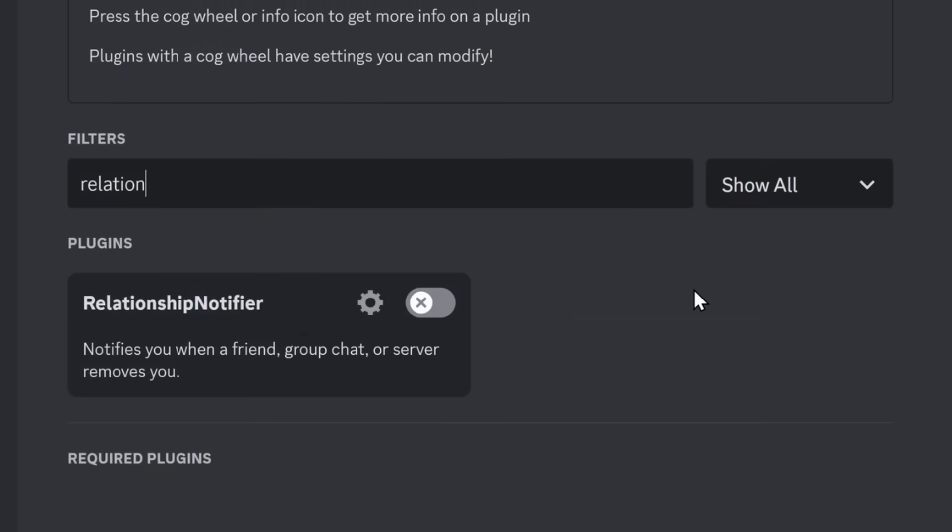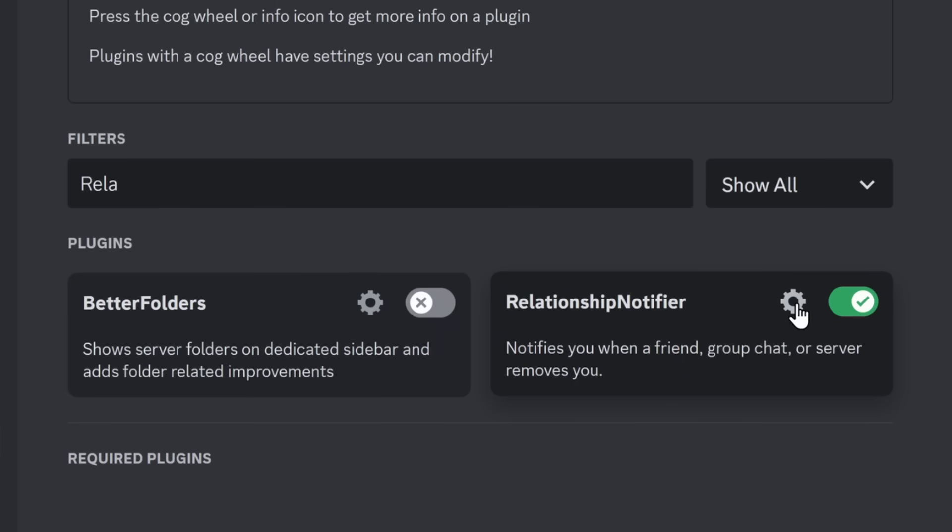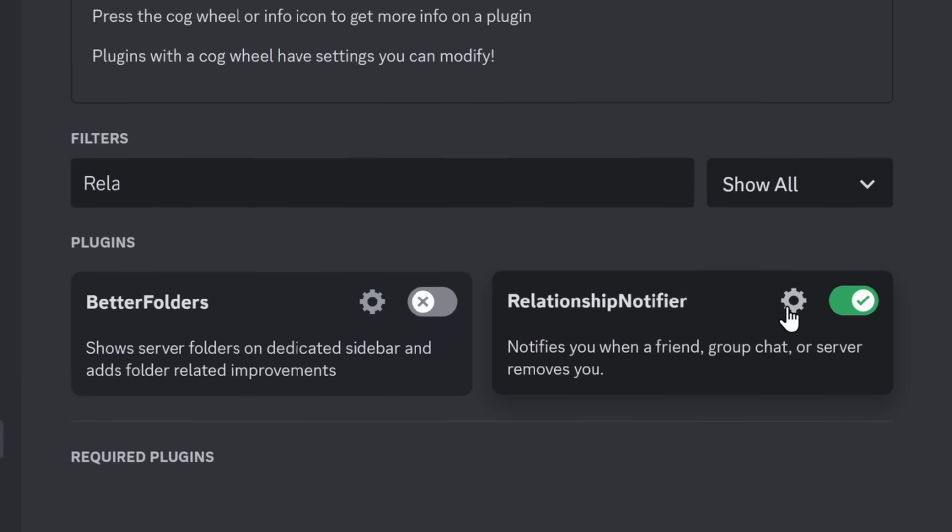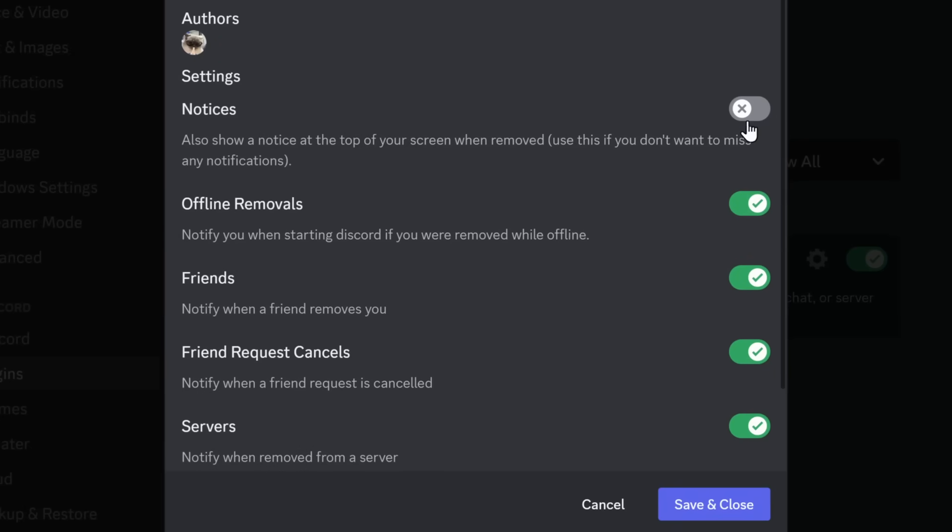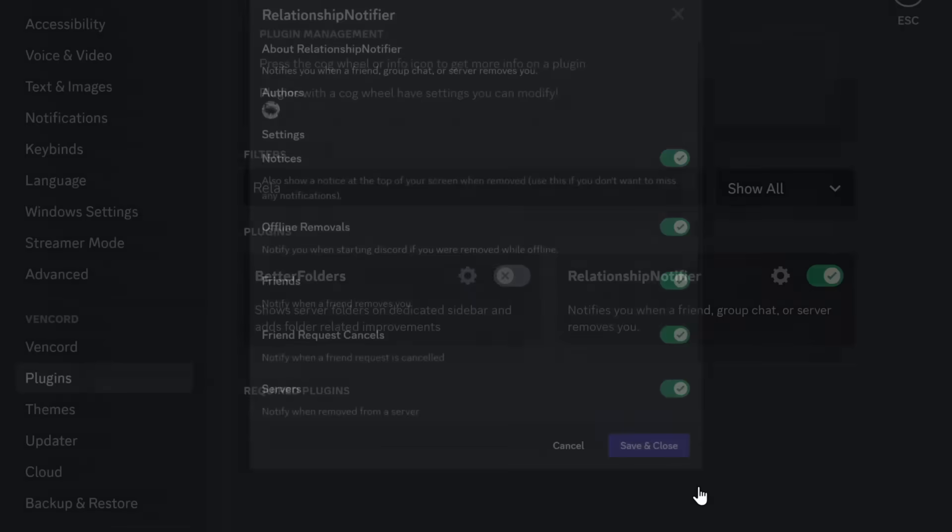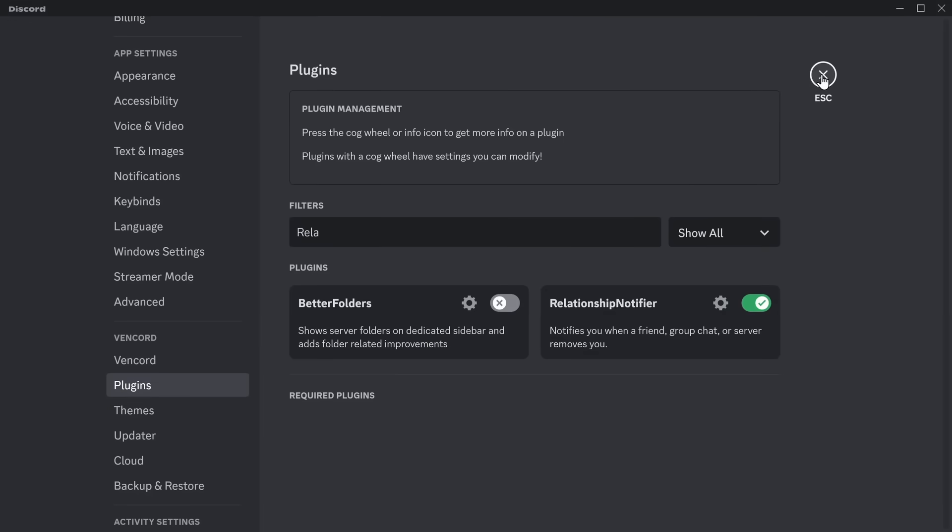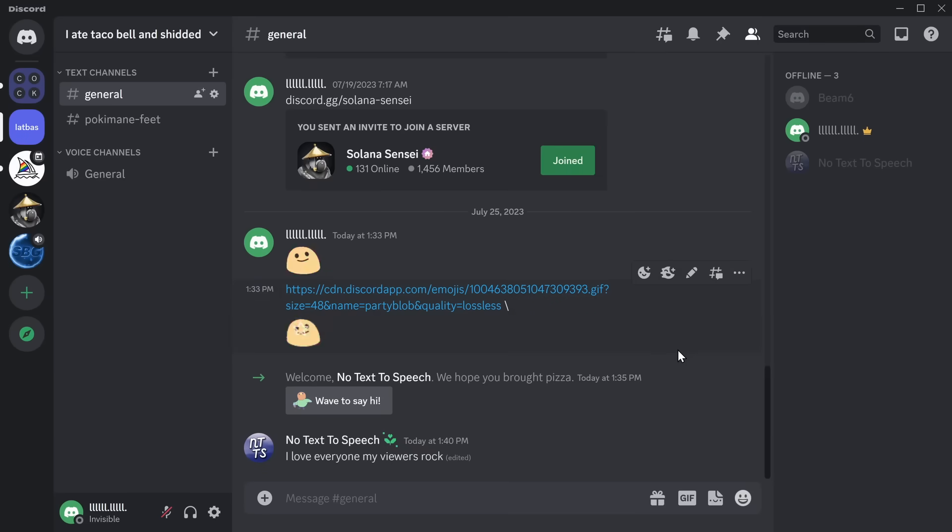But if you like saving people's messages and being a stalker, do you want to be more of a stalker? Well, get Relationship Notifier. Now, in the settings of Relationship Notifier, I would turn on Notices, just so you can see what's going on. Save and close. And now, let's see how this plugin works.